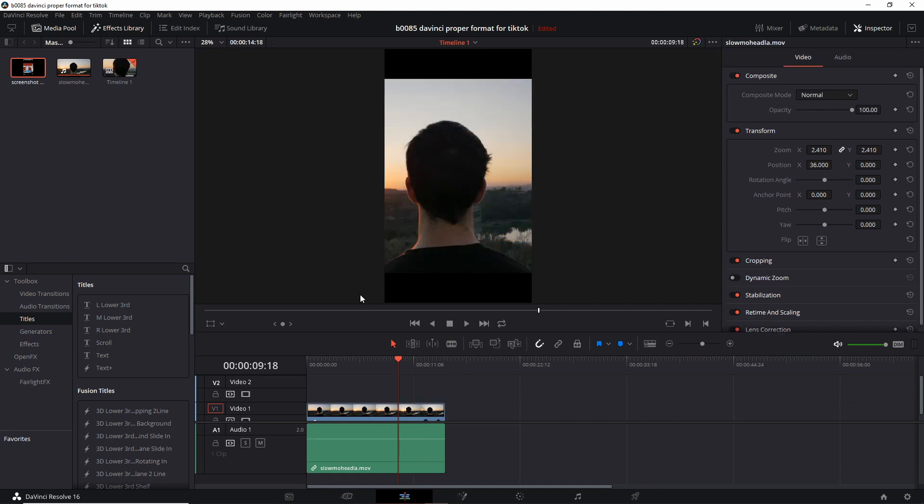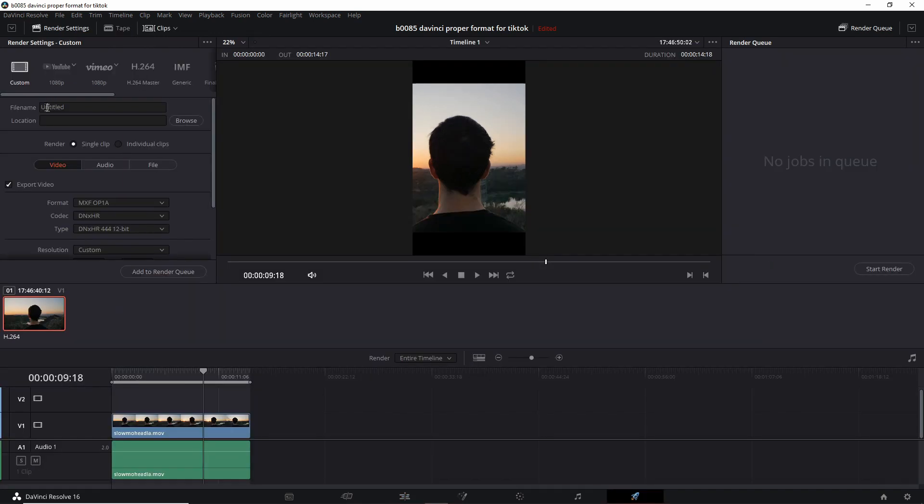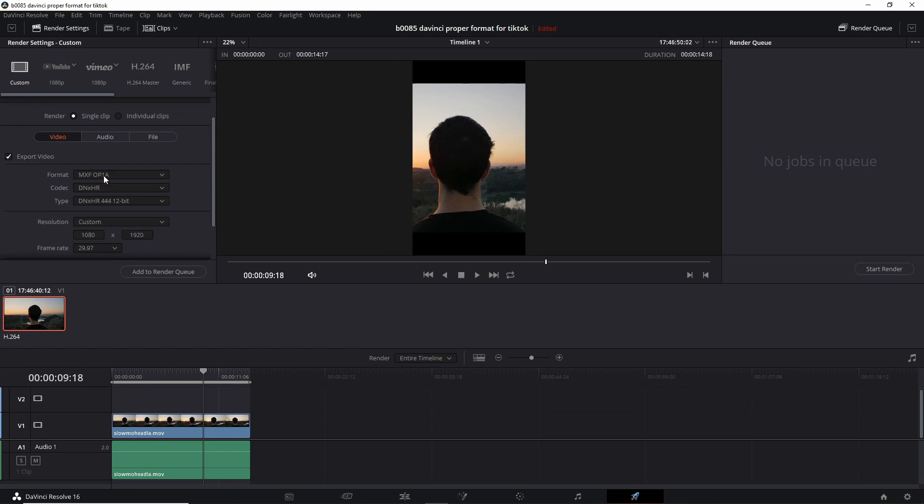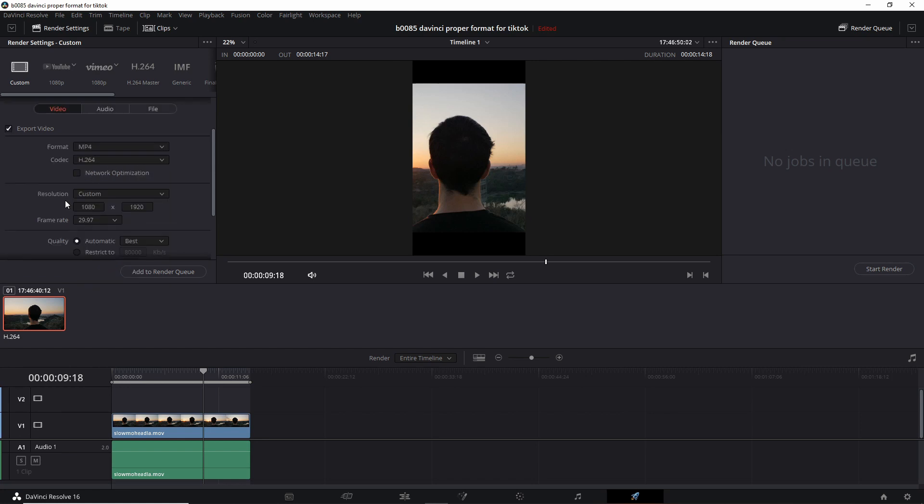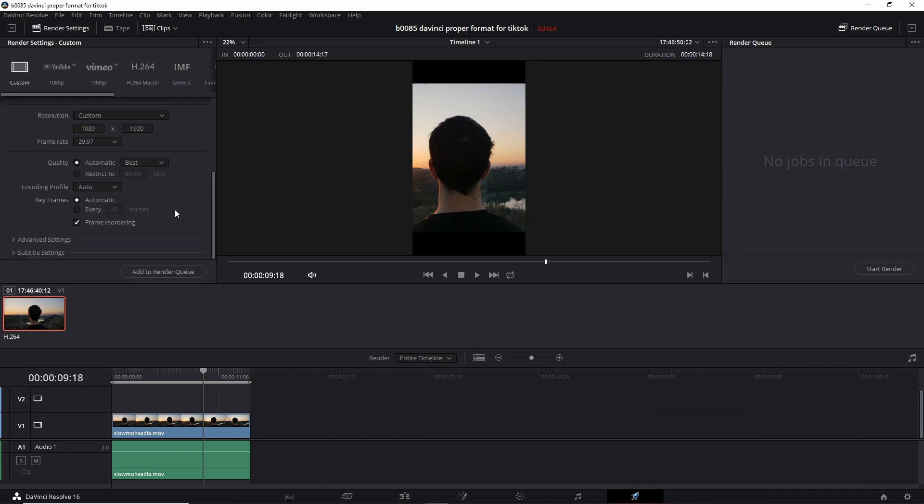Let's say you're done with the edits and you're ready to produce the video. Let's go to deliver and you just keep it at custom. Give it a file name, location and change the format to mp4. Resolution is custom and ready to go at 1080 by 1920. And now you're good. You're ready to add it to the render queue and start render and you're done. And then you can transfer it over to your phone and upload it to TikTok.